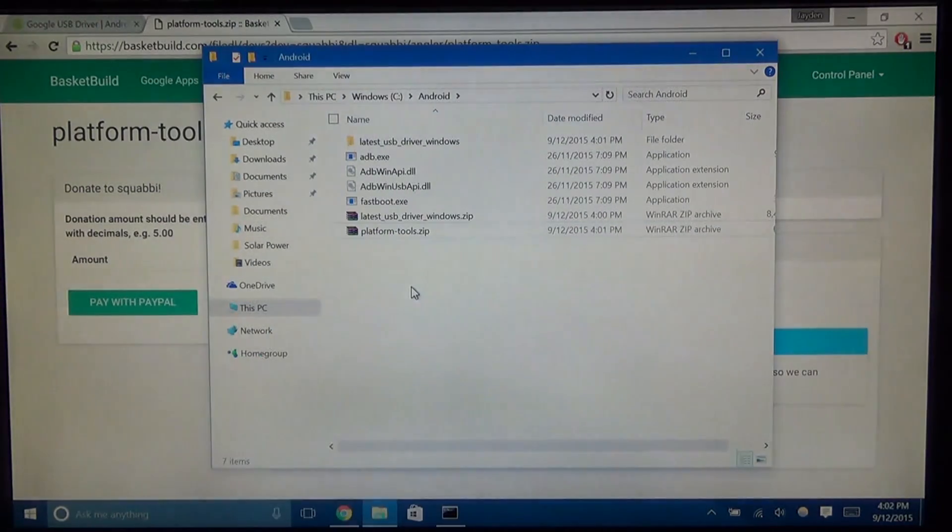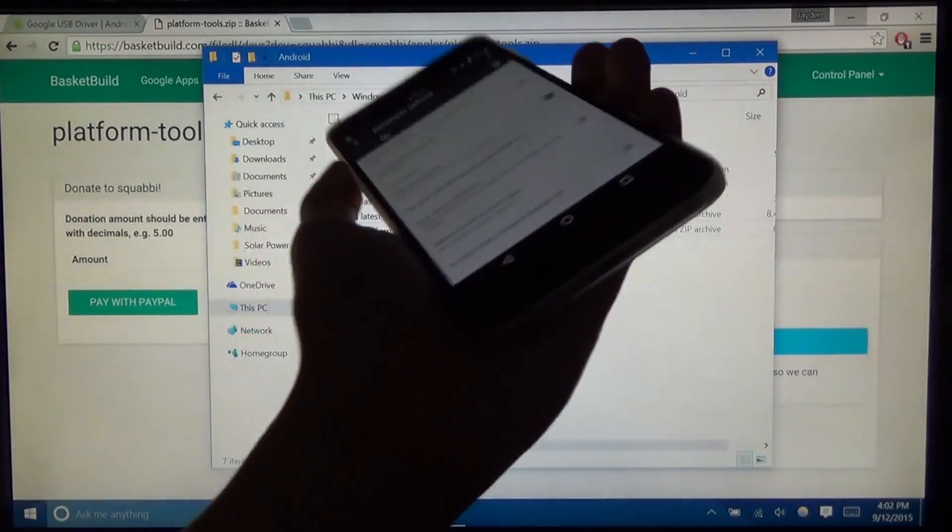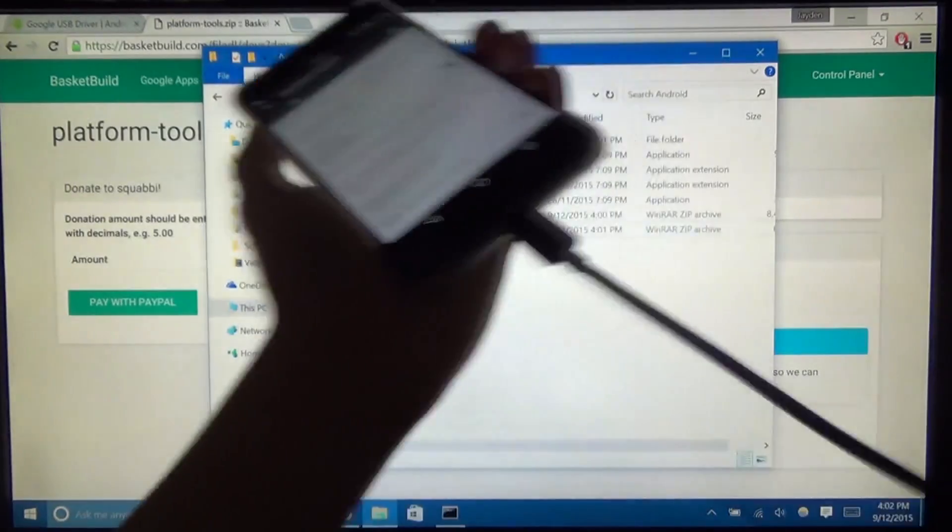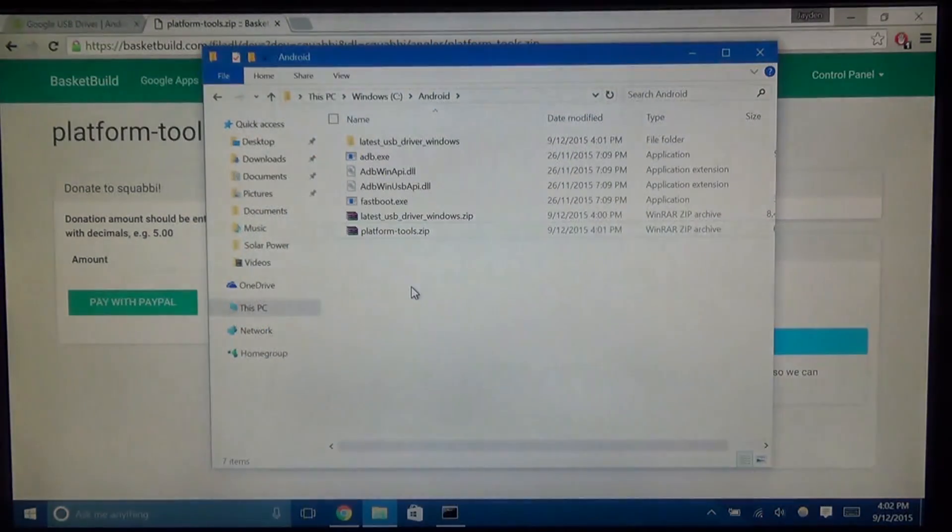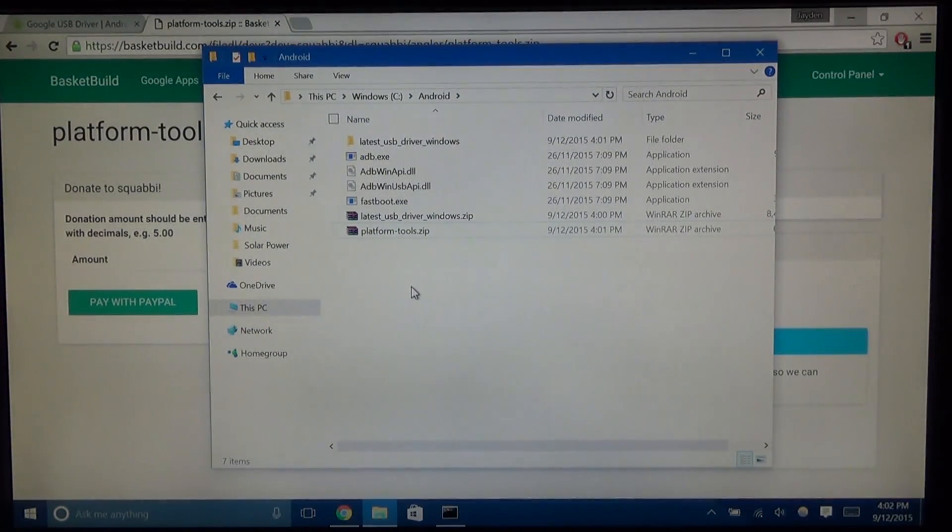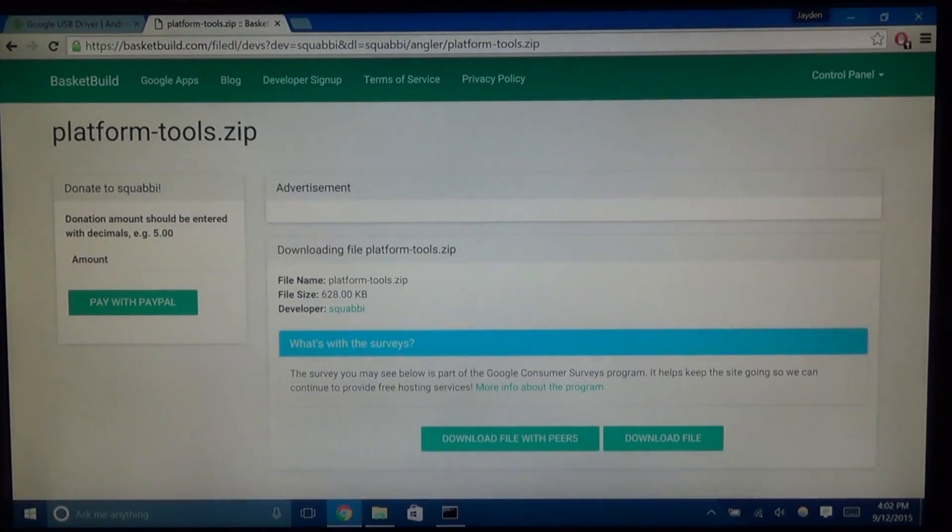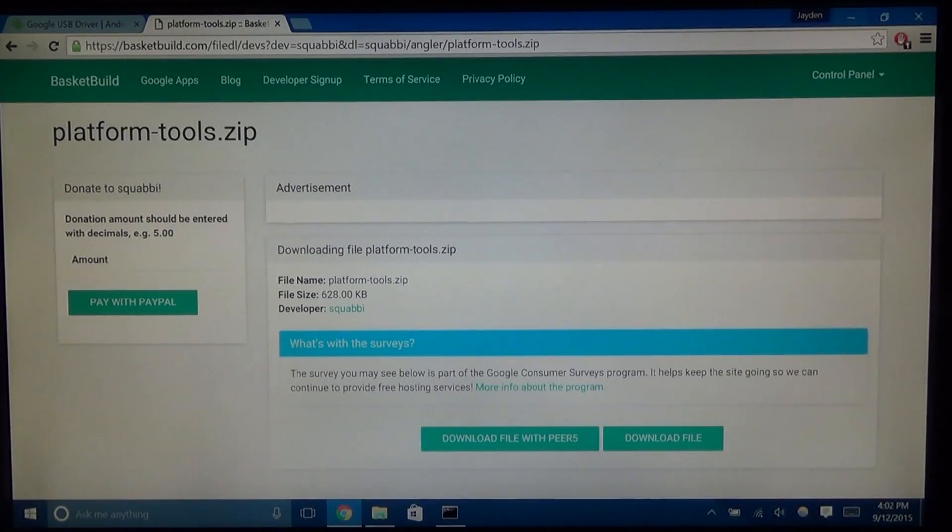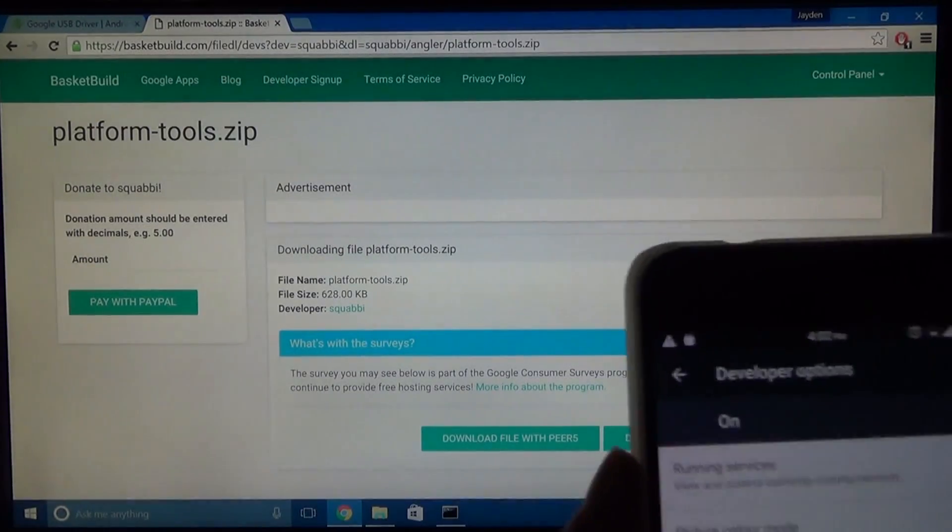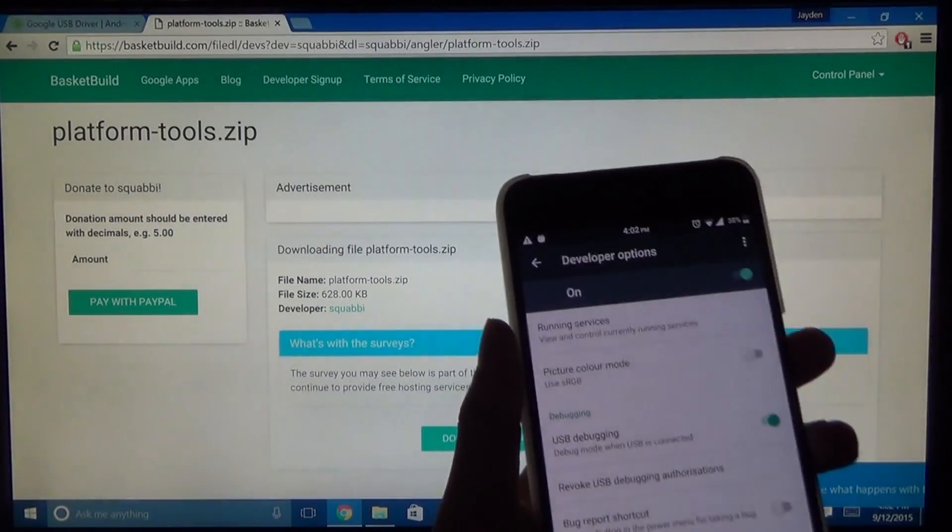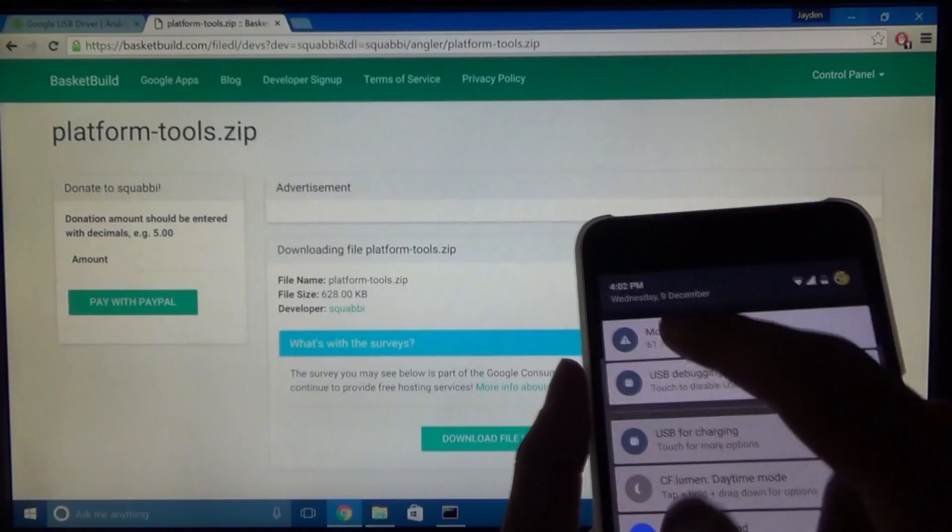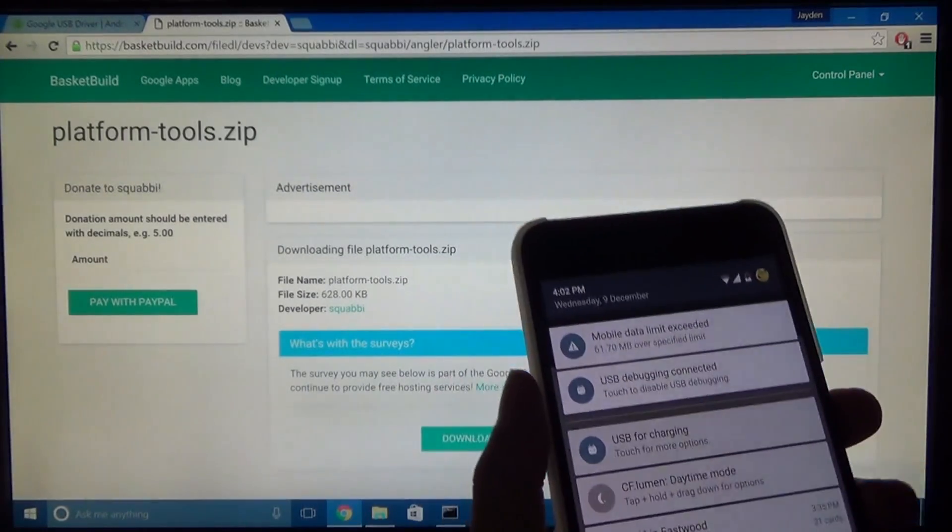So once that's done, grab your USB cable and plug it in. And then plug the other end into the computer. So plug it in. And you should get a little marshmallow up at the top, just like that.